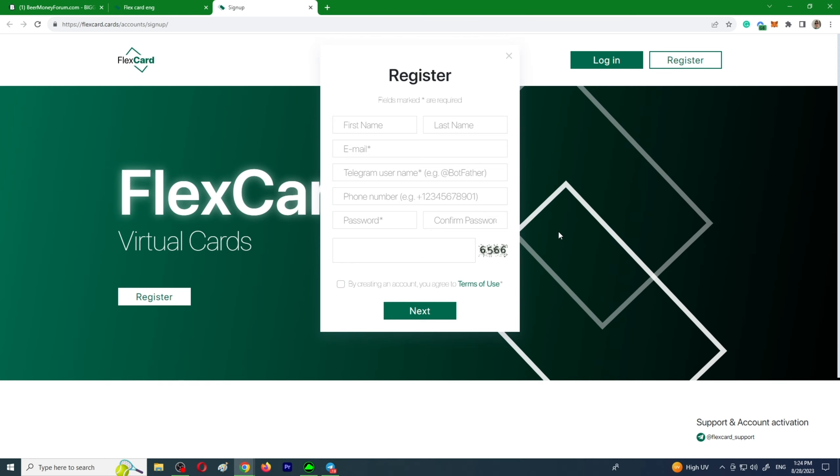The support team works from 10 to 22 GMT plus three. The support at FlexCard is professional and prompt. They will quickly answer any question regarding the service, send all the necessary instructions on how to work with the service, and advise you on which BIN is the best suited to which source.